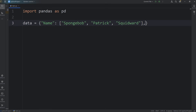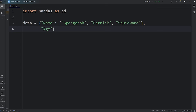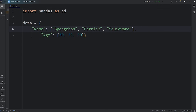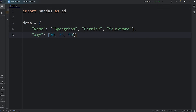Then we'll add another column for age — how old is each employee. The value will be another Python list. Spongebob is around 30, Patrick will be 35, and Squidward will be 50.